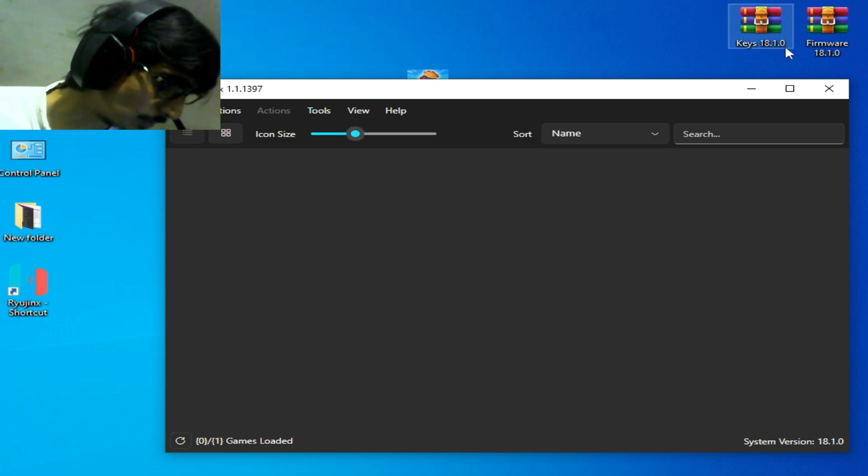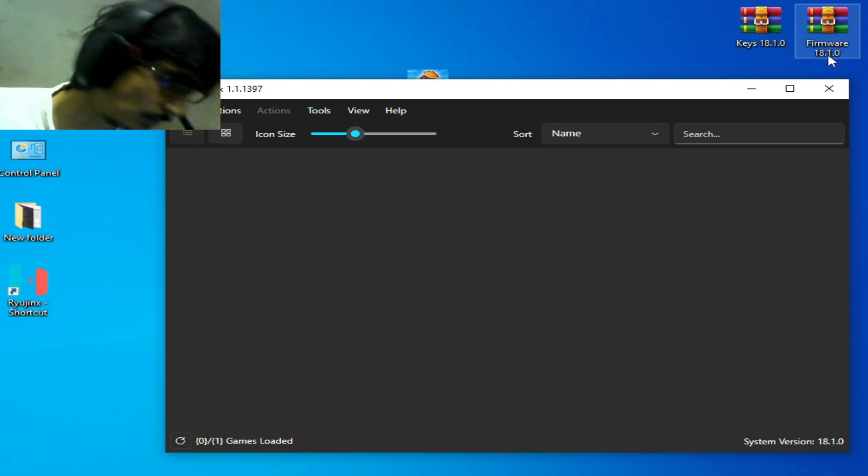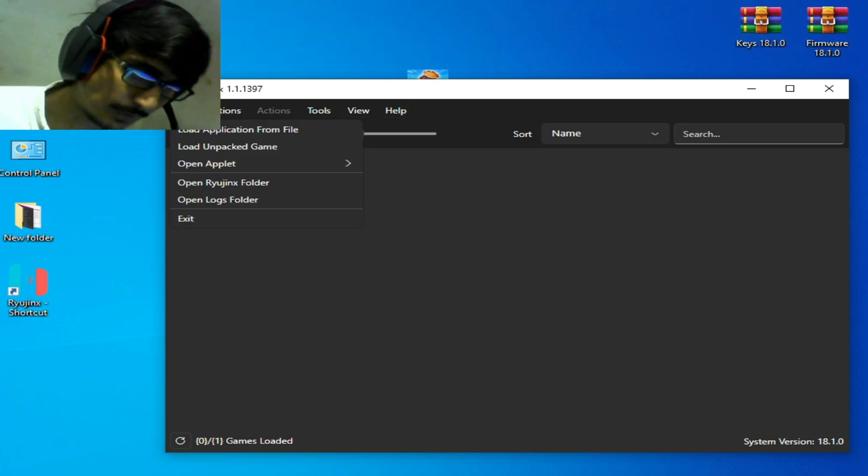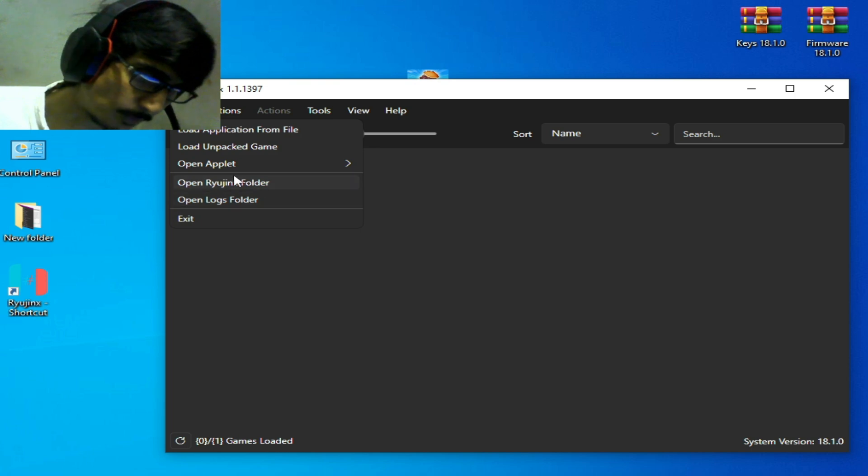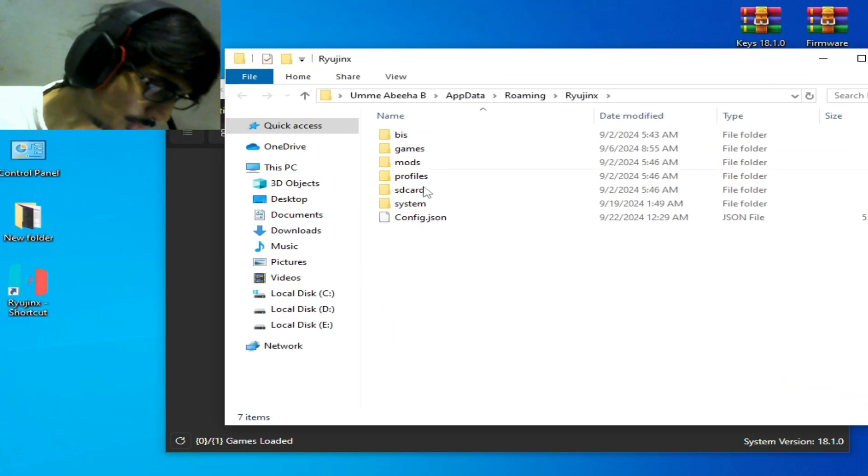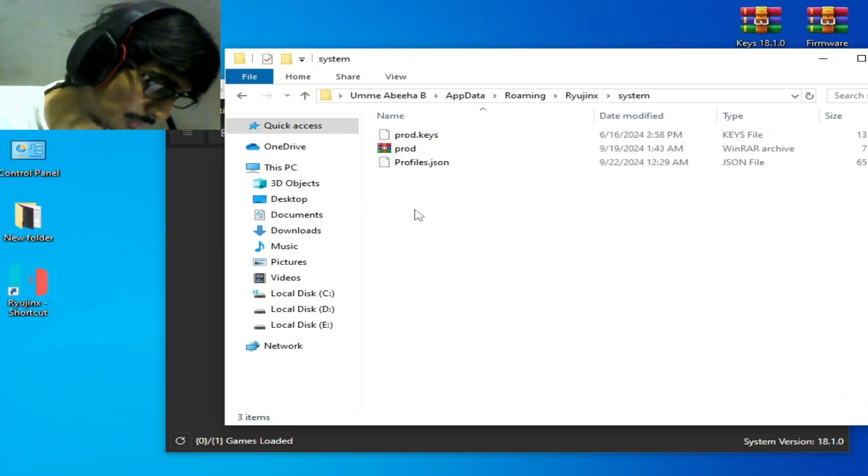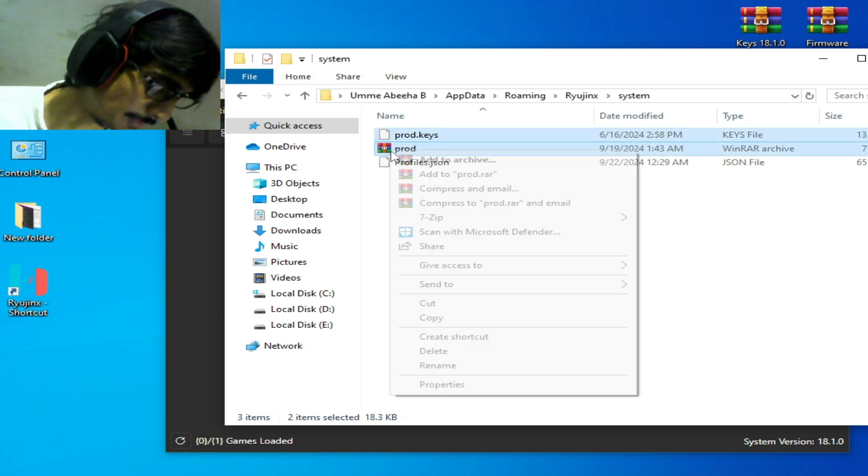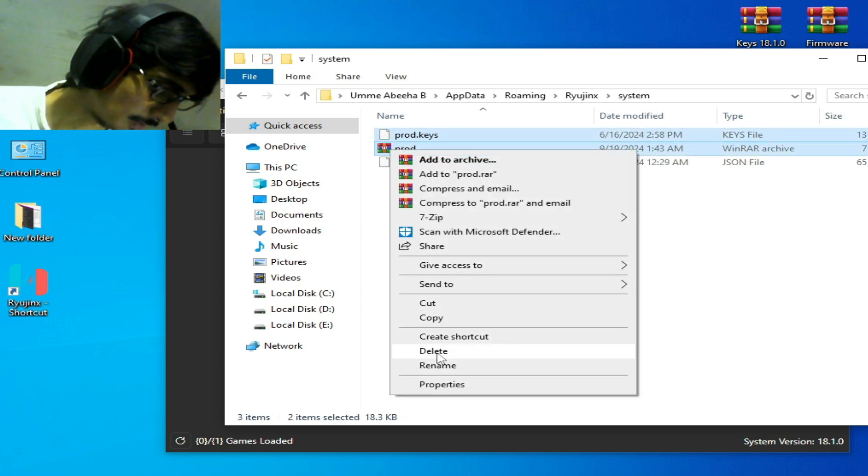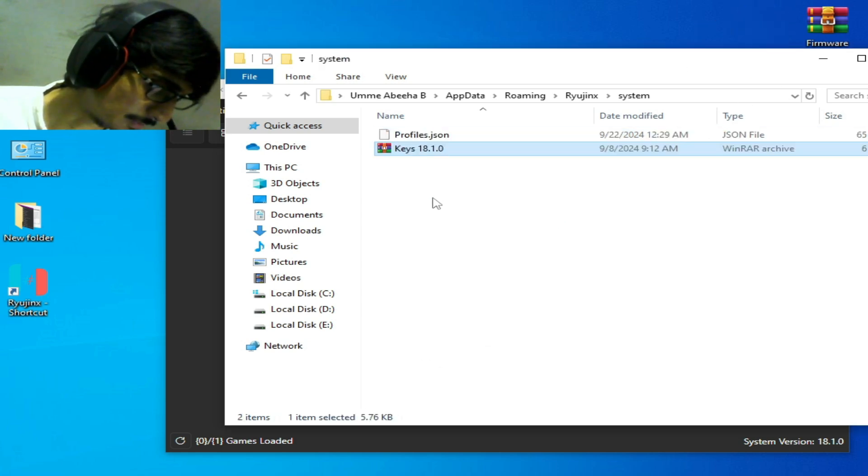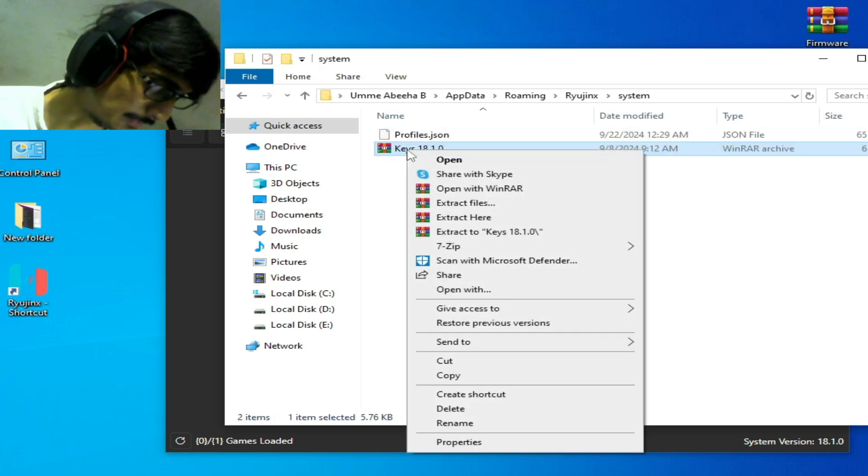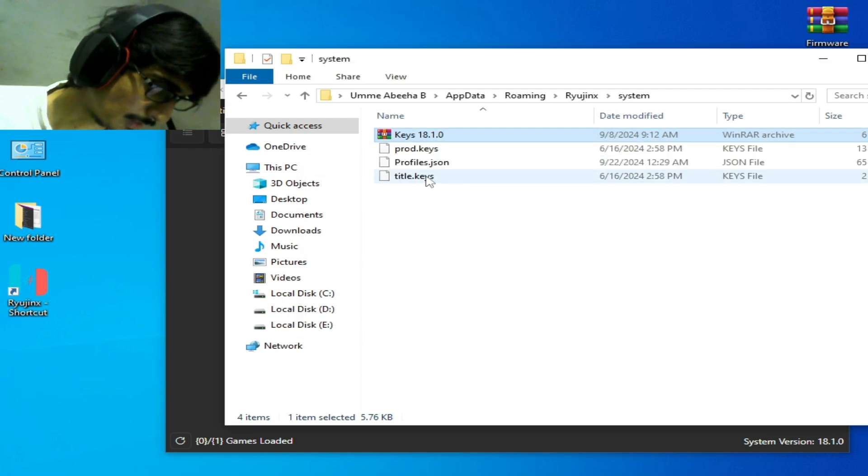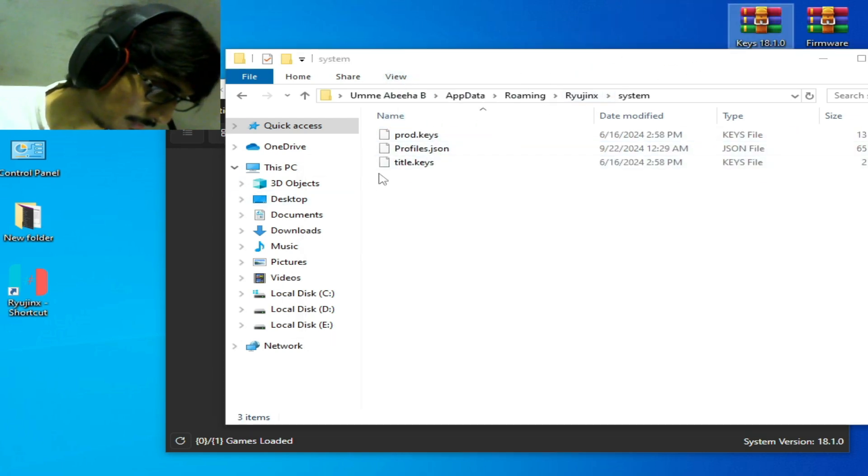Go to File and open Ryujinx folder and go to system folder and delete your old keys file from here. Delete it. And this is my keys file, extract here and it's done. Delete the title keys, do not use it, and you should restart.